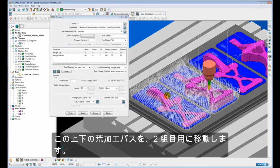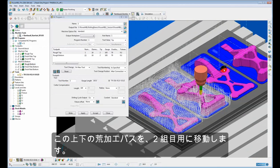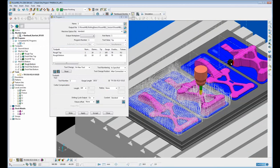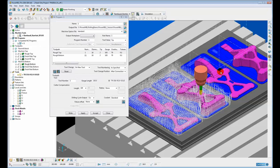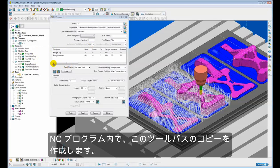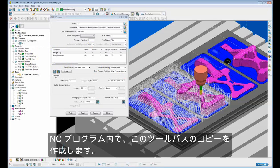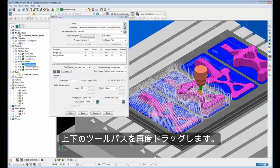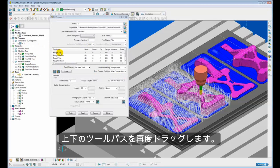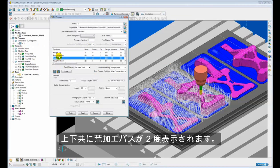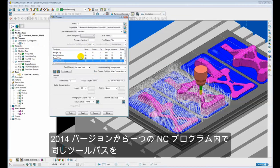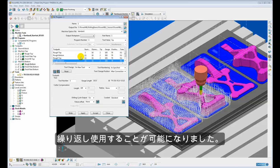So this roughing toolpath for the top and the bottom now needs to be moved across or machined in a different position for the second set. So we need to make duplicate copies of those two toolpaths within the NC program. So we simply drag the toolpath in there again for the top and the bottom. So here we have rough top that appears twice and rough bottom that appears twice. So this is the first difference between earlier versions of PowerMill when we were not allowed to have the same toolpath more than once in a single NC program.